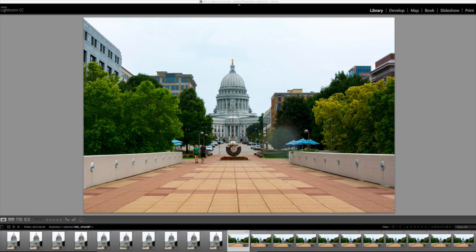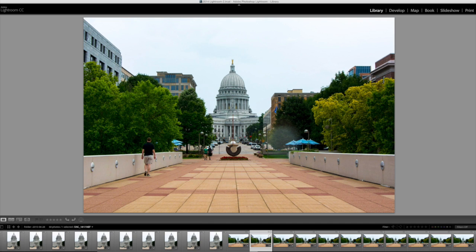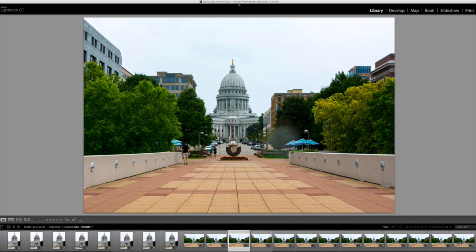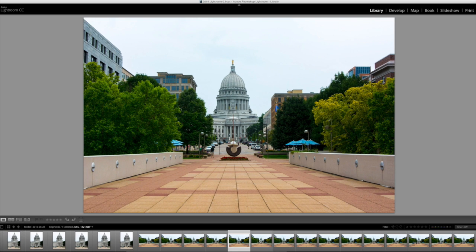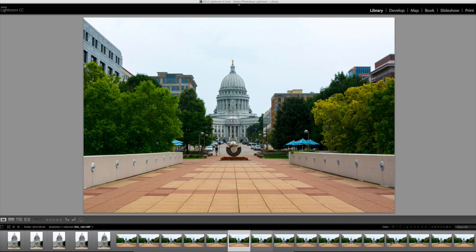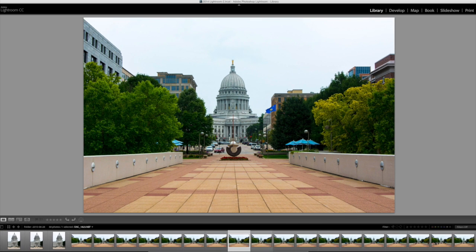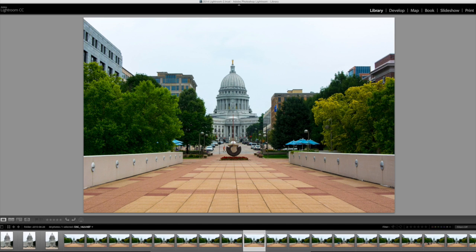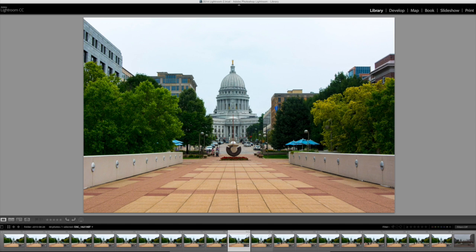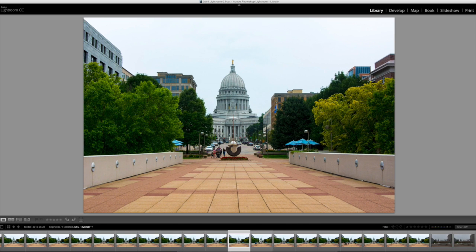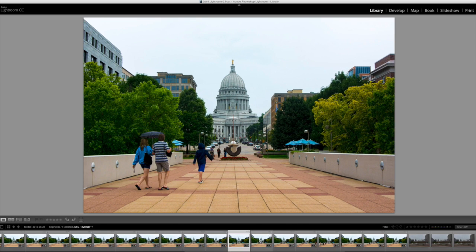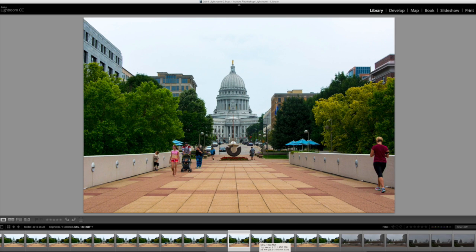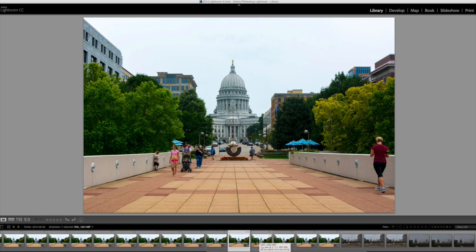So here we have the state capitol as seen from Monona Terrace, and what I've done is I've taken several images. You can see that there are people milling around and a car at the stoplight turning in front of us, people walking across the street, here comes some folks with an umbrella. The reality of it is there was never any exact moment where I could take the shot without these people here.